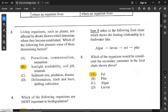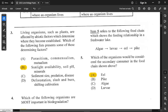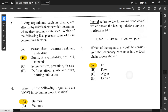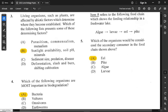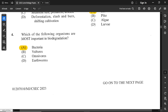For question number 5, which refers to the following food chain showing feeding relationships in a freshwater lake — algae, larvae, heel, and pike — which organism would be considered the secondary consumer? Heel is the answer; option A is correct. Algae is the producer, larvae is the primary consumer, and pike is the tertiary consumer.